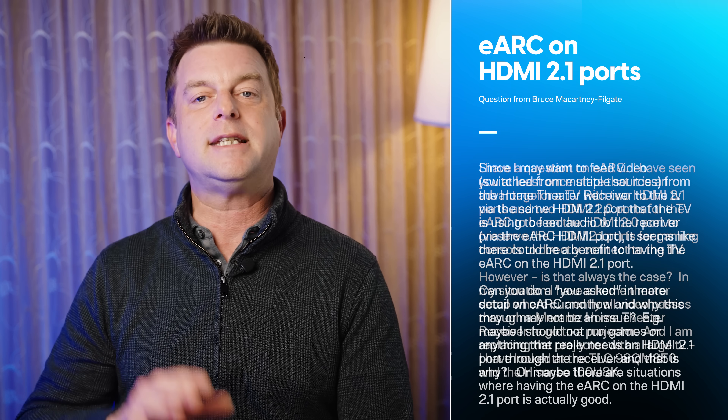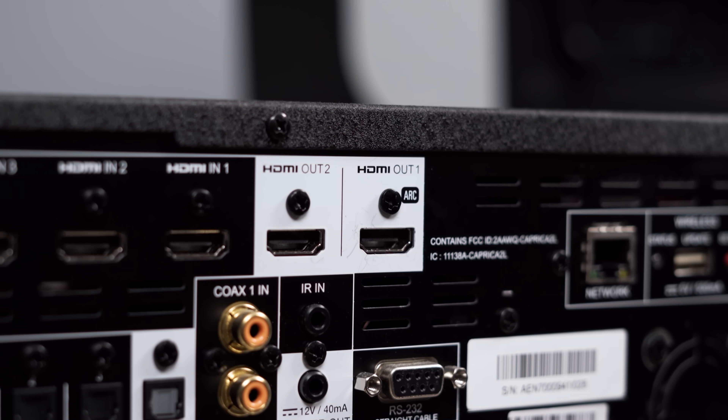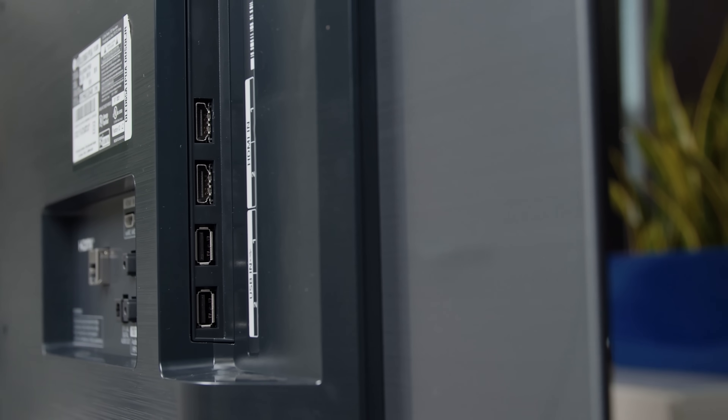Bruce McCartney Philgate writes in with questions about eARC, which stands for enhanced audio return channel. Bruce's question is around why reviewers so commonly complain about a TV's eARC port taking up one of the HDMI 2.1 ports, when he thinks that would be an advantage for folks using an AV receiver as a video switcher — plugging in game consoles, Blu-ray players, streaming boxes, and a cable or satellite box. Bruce, you're right for anyone who will use an HDMI 2.1-capable AV receiver as a video switcher.